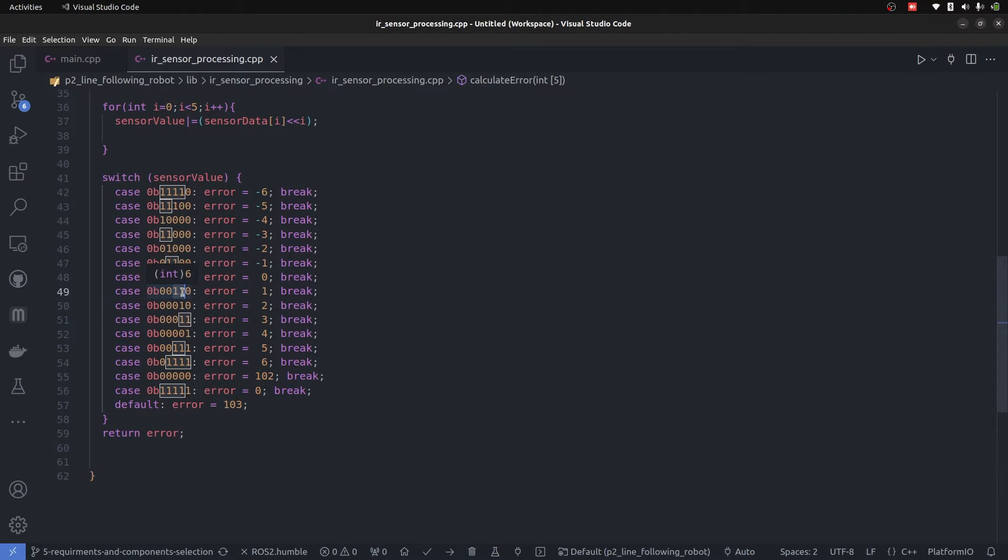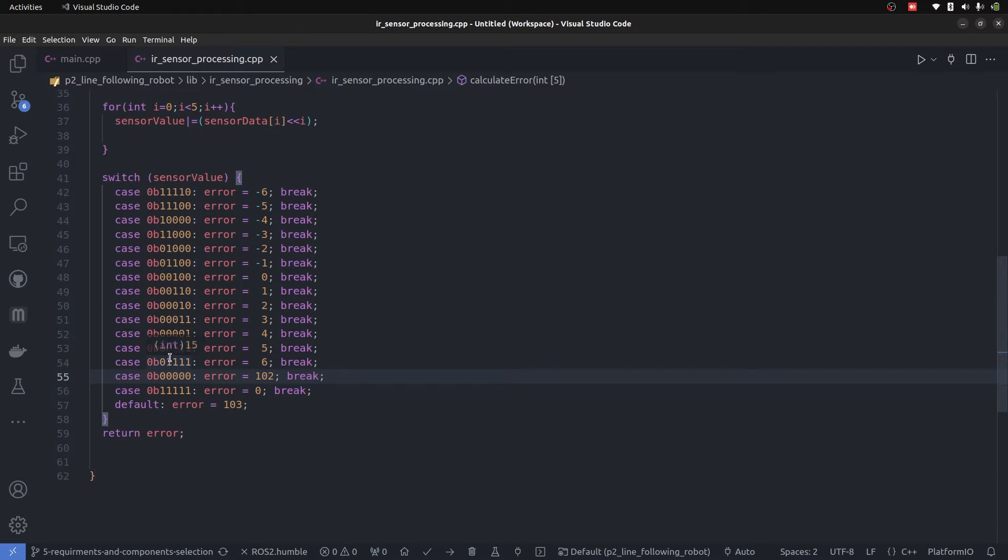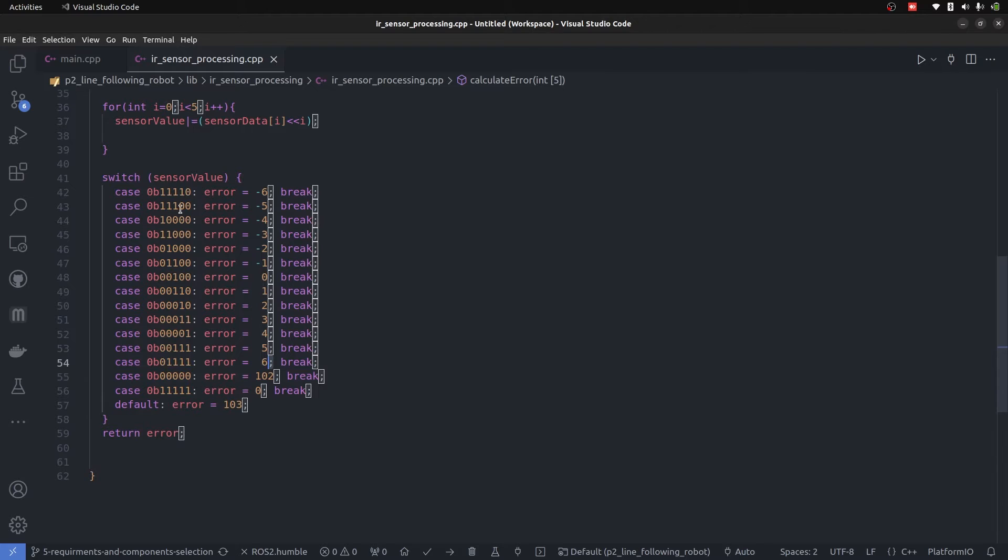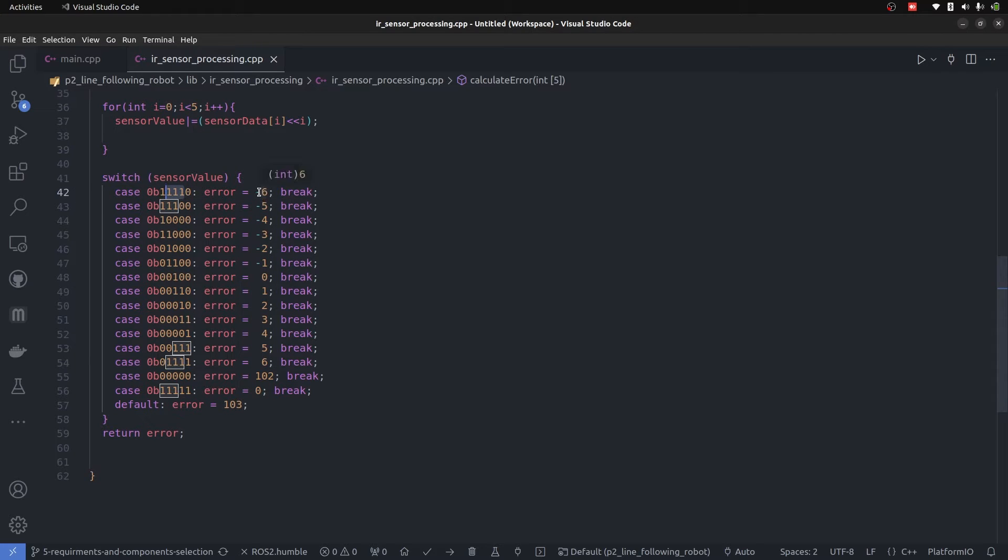The middle one and right one is on the line, the error is positive. And so it increases until a value of six is given to the error. Going onto the opposite side, the left sensors are on the line, meaning you have negative errors.